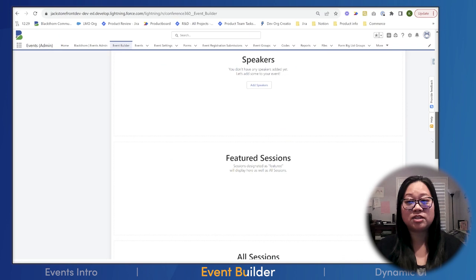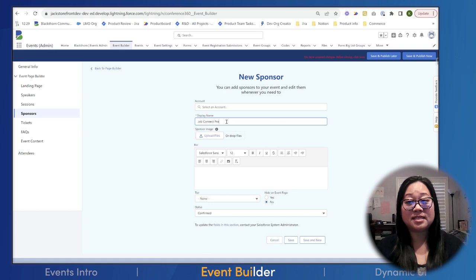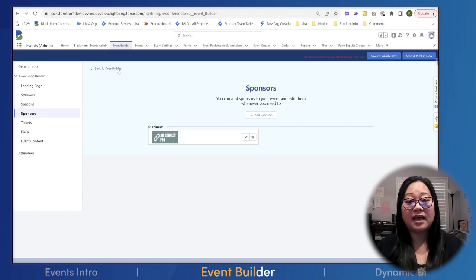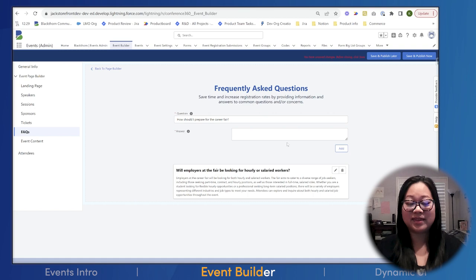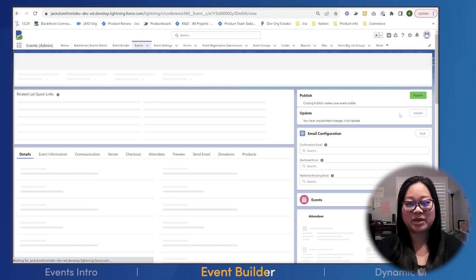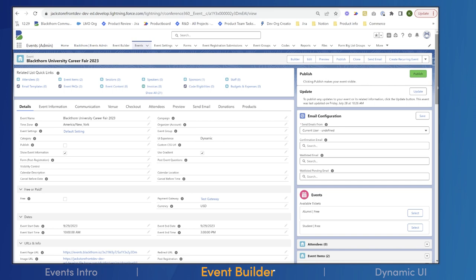Sammy goes to create separate tickets for alumni and students. Back on the landing page, he sees that the layout has automatically adjusted to accommodate multiple tickets. Sammy sees he can also add a sponsor — Blackthorn University's Business School. He then adds a couple of FAQs and a map of campus to orient alumni who haven't been back in a while. Sammy saves his work and can immediately see that the event record plus several related records have been created.